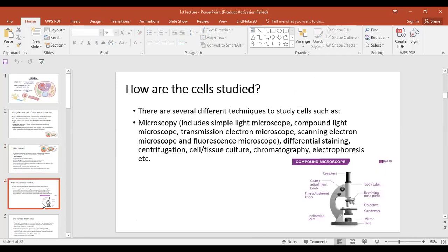To study a cell — to know that a cell has DNA, chromosomes, nucleus, and ribosomes — we use certain techniques. Just as a surgeon requires surgical instruments, a biologist studying cells needs specific tools and laboratory techniques.